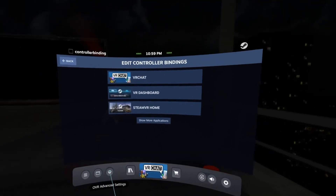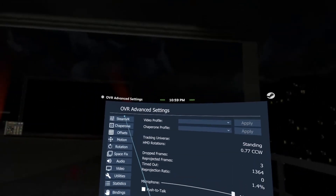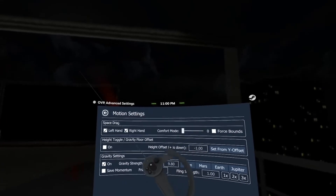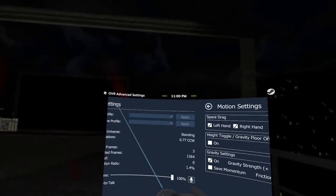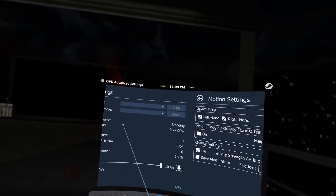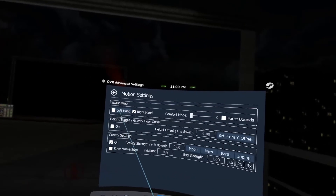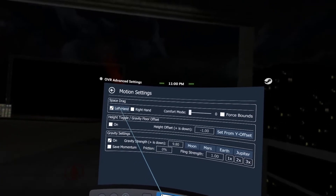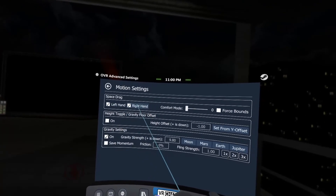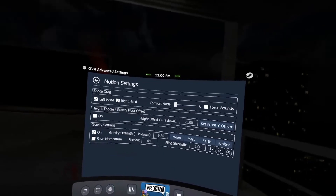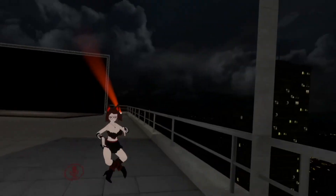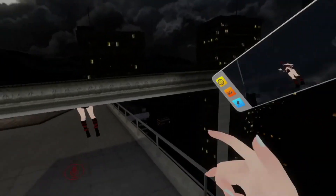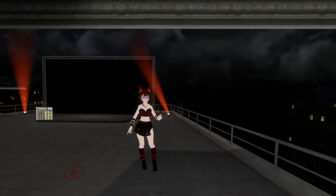I forgot to mention this, but to turn the play space stuff on, you want to go into the Motion setting and make sure that Left Hand is on, Right Hand is checked on, and then you want Gravity to be checked on. That way the flying will work.